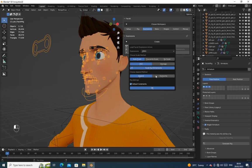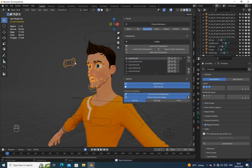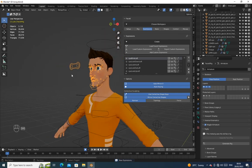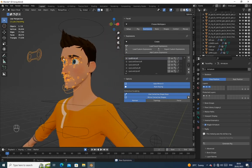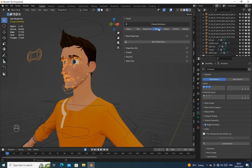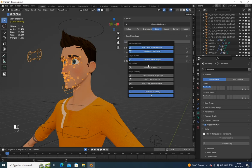Move to the expression tab, then load FACS expression. Then move to the Bake tab. Now click Bake shape keys now.